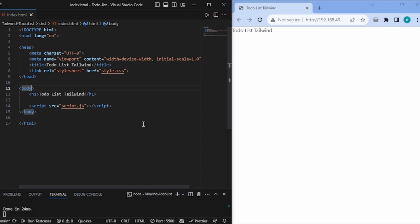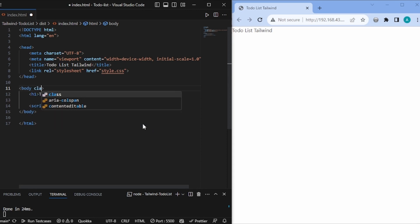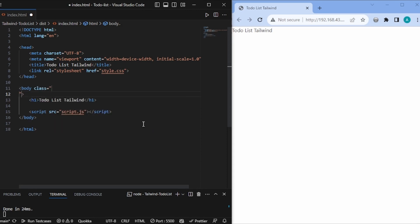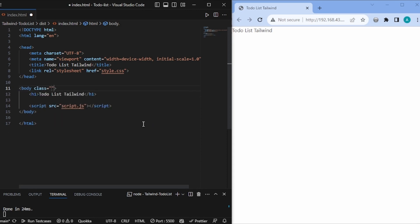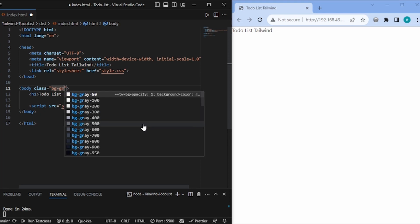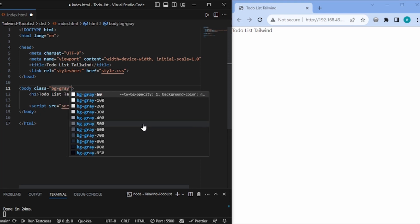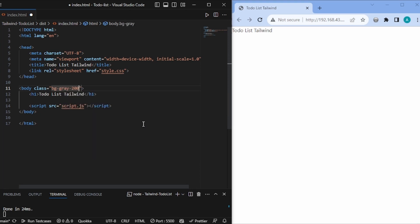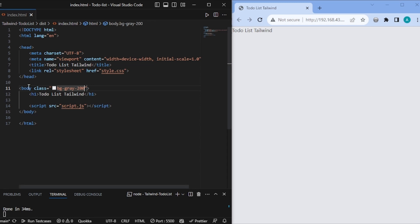So in the index.html file, we have the body. Here we can directly add one class — let's name it bg-gray-200. If I click save, I have a different background color. This is how Tailwind works with inline classes only.